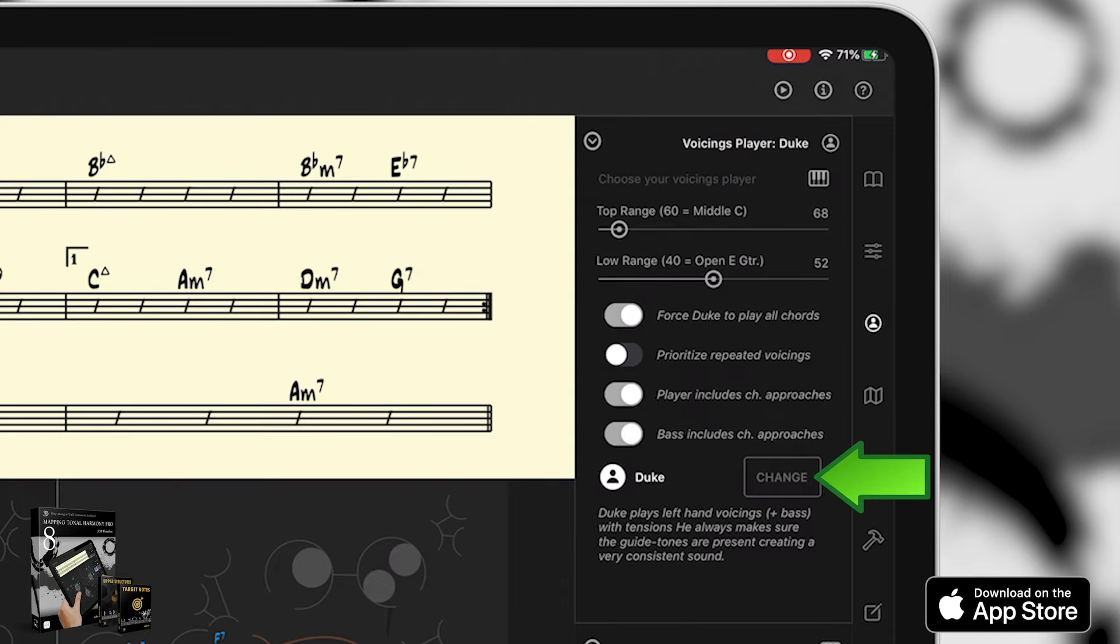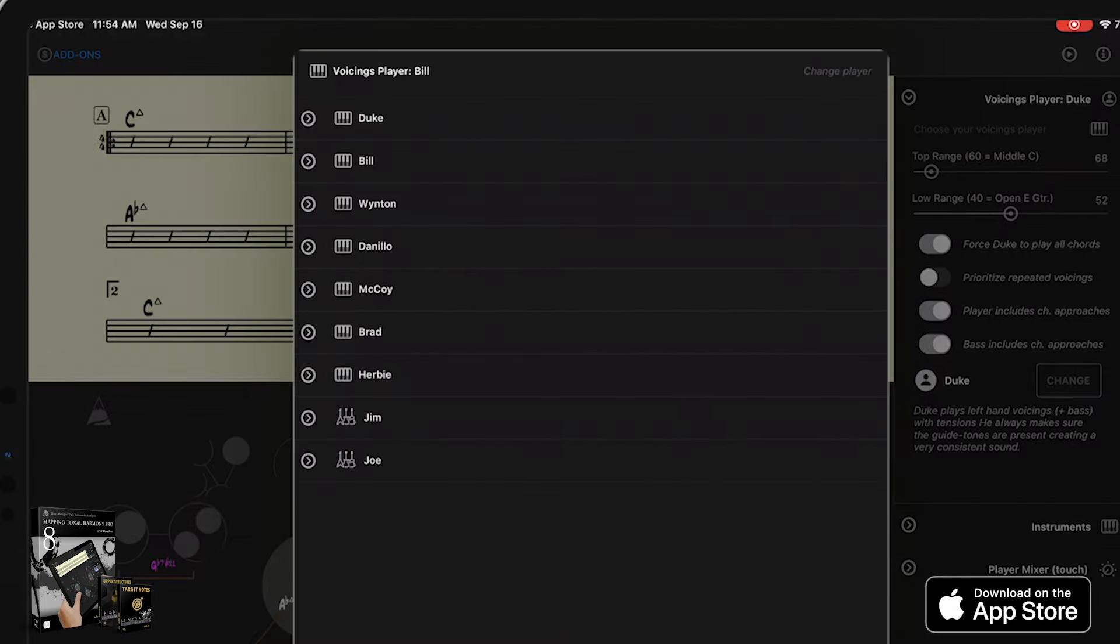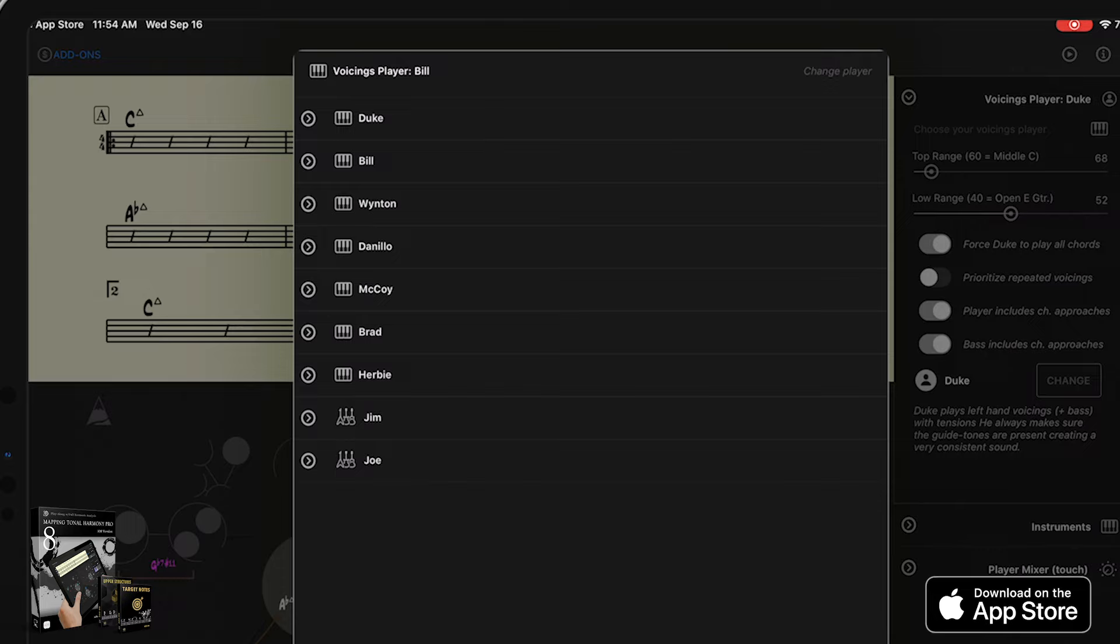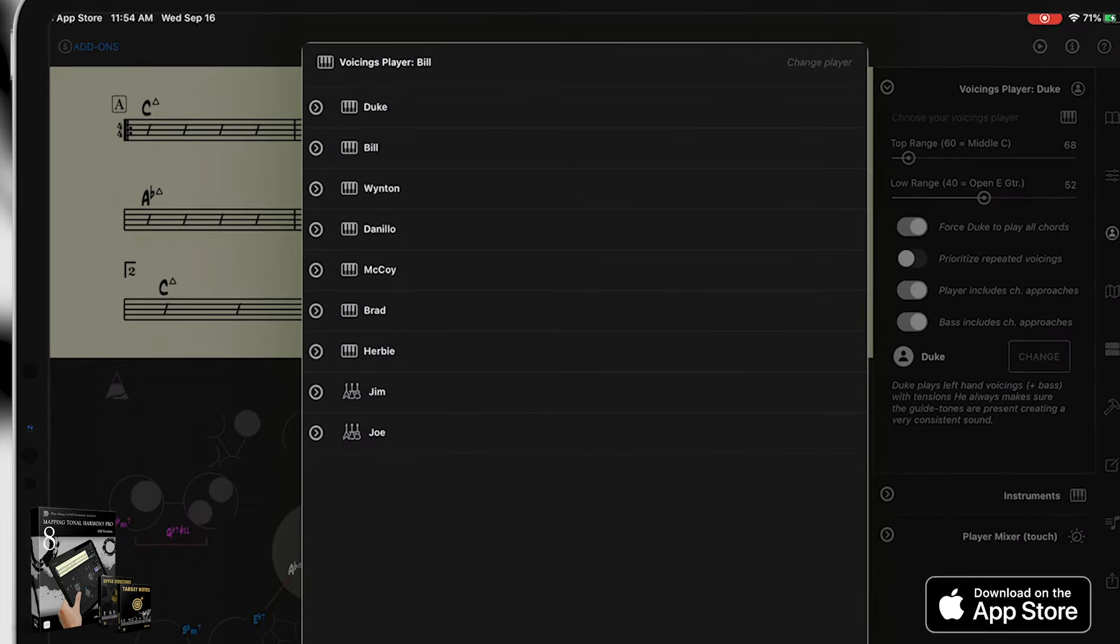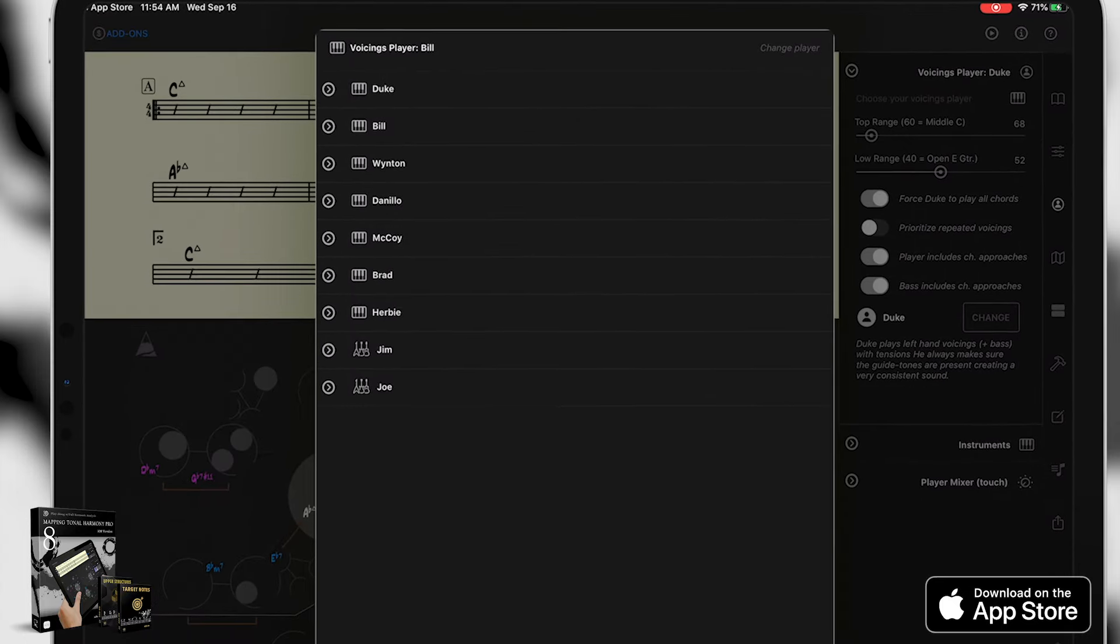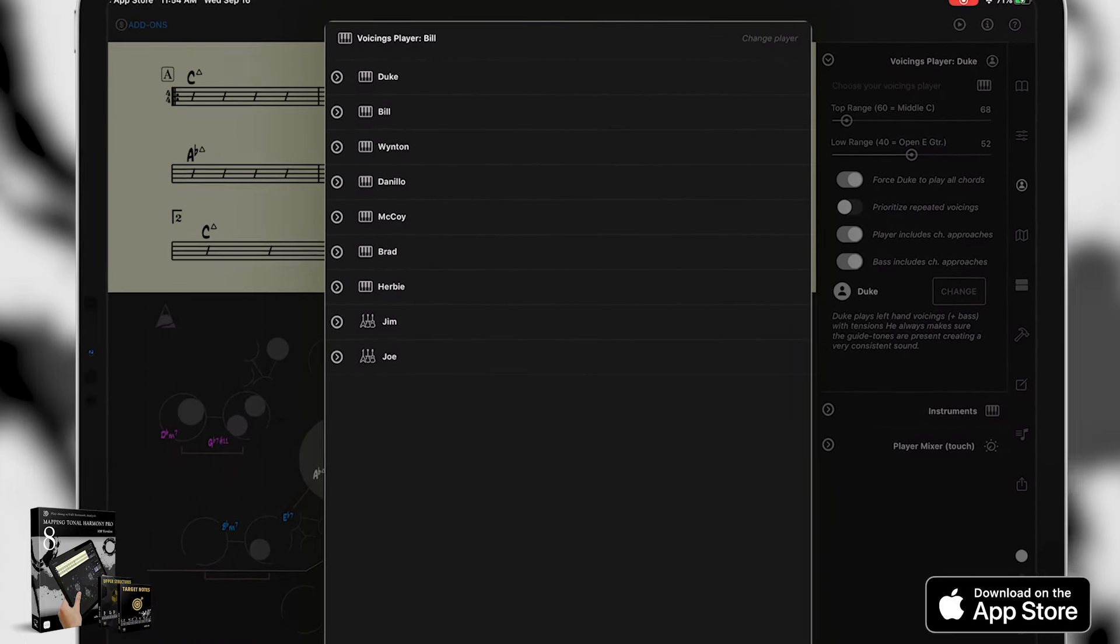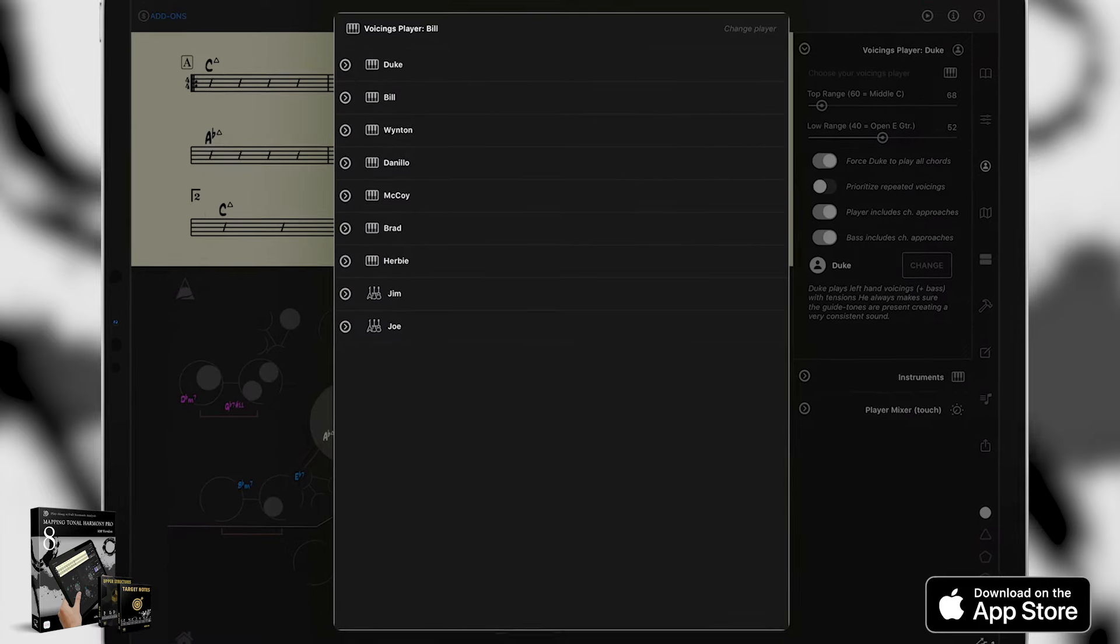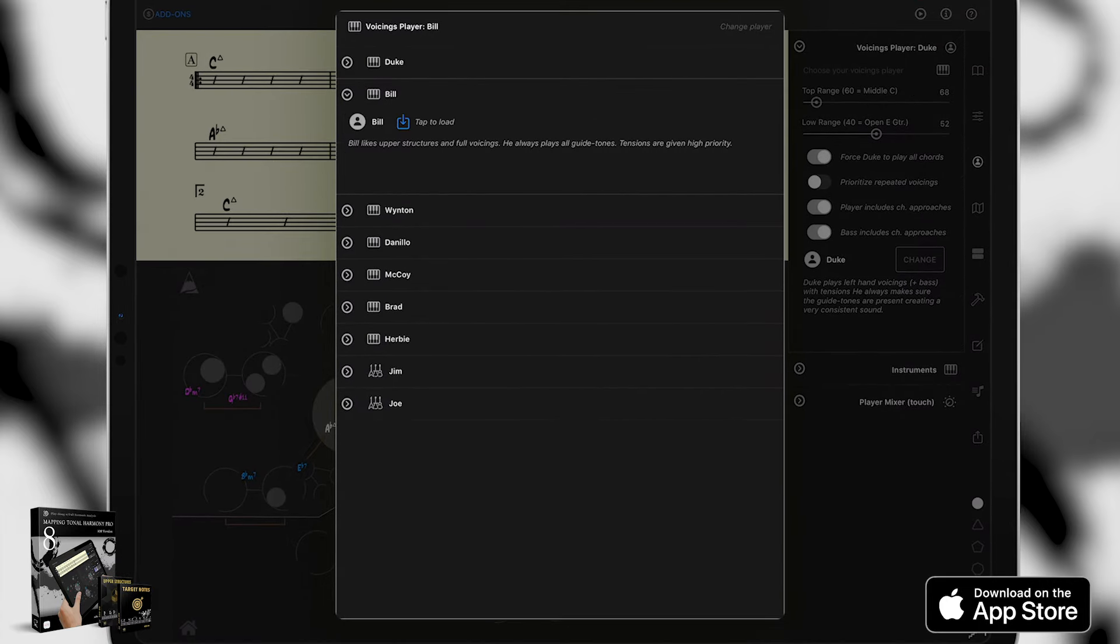Tap on change to open the player's catalog. Now here are the players that can play jazz. If you're working on another style, the players list will change completely. These players know how to play a nice jazz voicing. You probably wouldn't want Ludwig or Wolfgang to play Afternoon in Paris. Let's look at Bill.